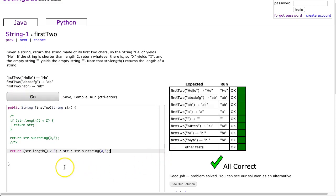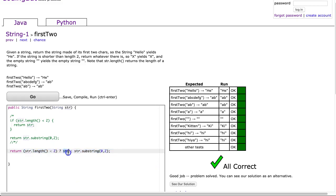Hitting go — there it is. What this does is evaluate the condition: if it's true it returns str, if it's false it returns str.substring(0, 2). It's a nice little operator to be aware of. You don't see it too often but it's good to have in your back pocket. Have a great day!